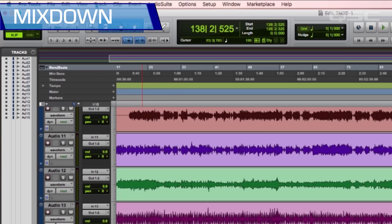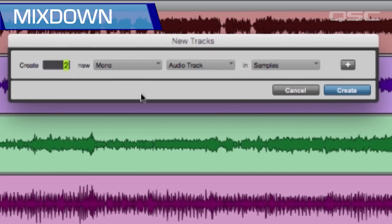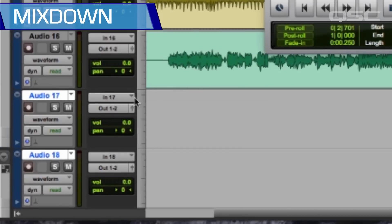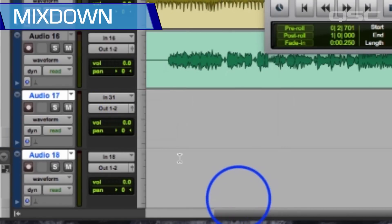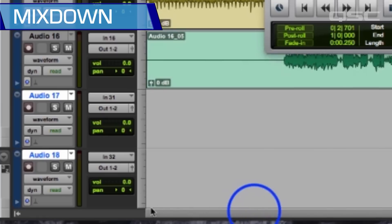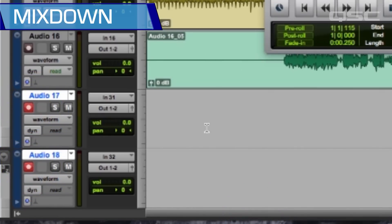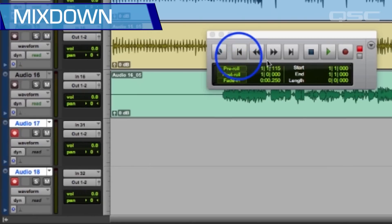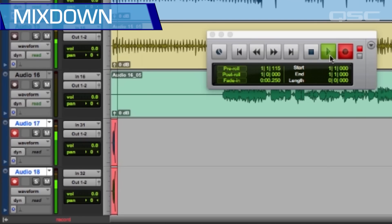On your DAW, create two new tracks and connect those inputs to the TouchMix Channel 31 and 32. These tracks will now record the TouchMix Main Left Right stereo output. Arm these two tracks, and only these two tracks, for recording. Locate the start of the song and start recording. You'll now have a two-track mix down that is ready for mastering.